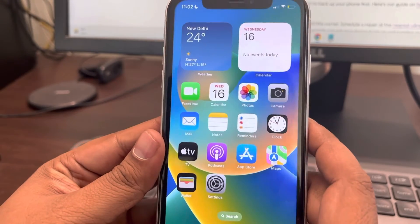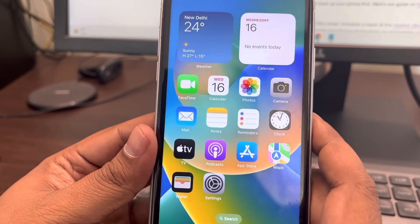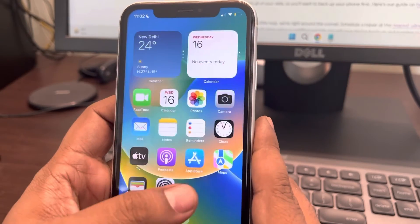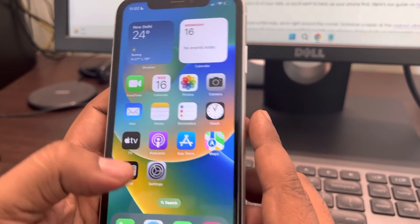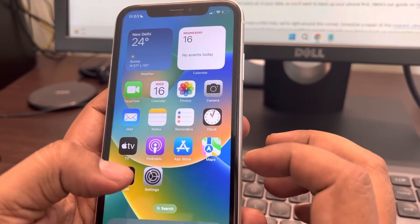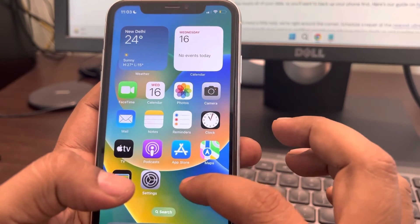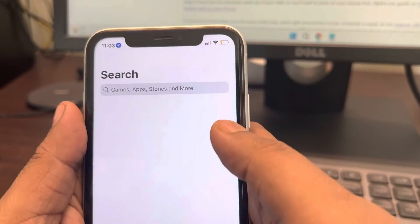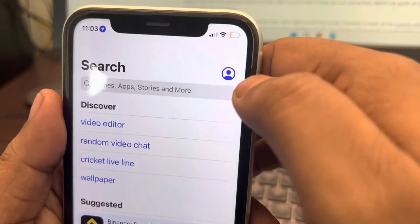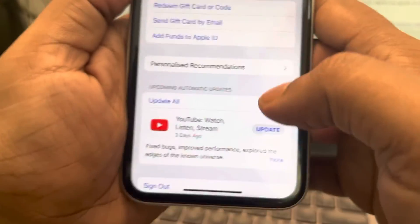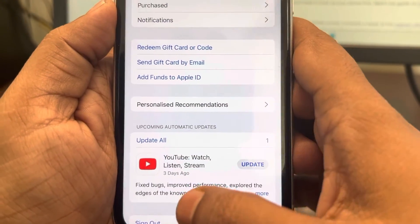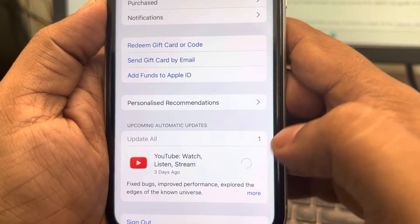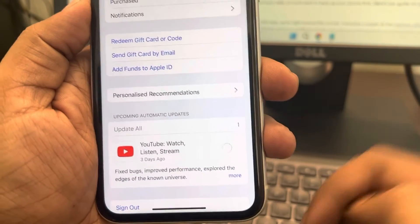An additional tip: update all your apps, as outdated apps may be causing this problem. Go to the App Store, tap on your profile icon, and choose Update All if there are any updates available. Update all apps and then try again.